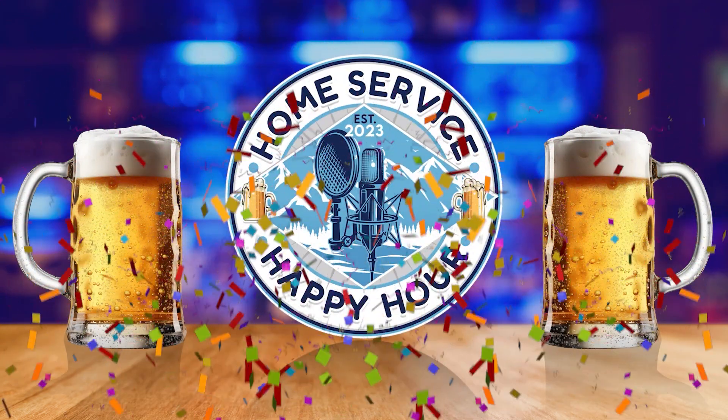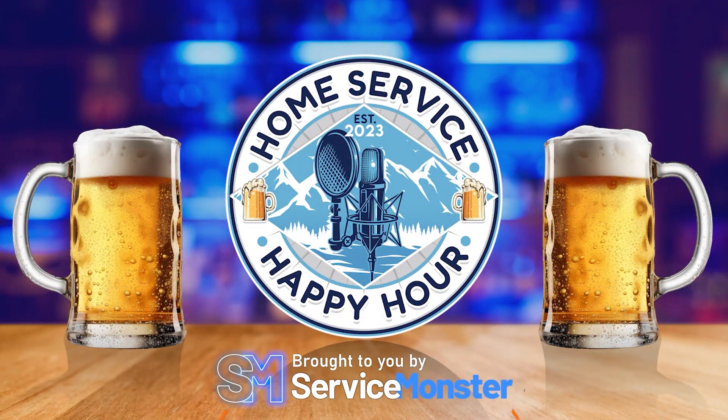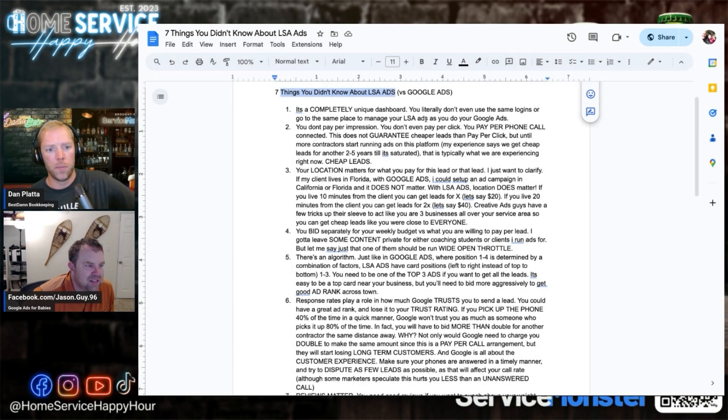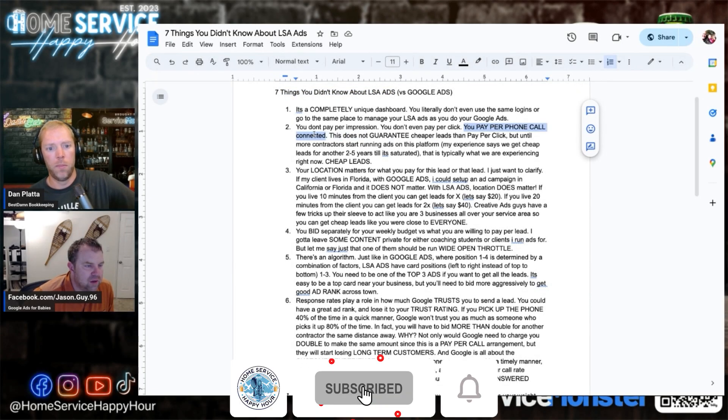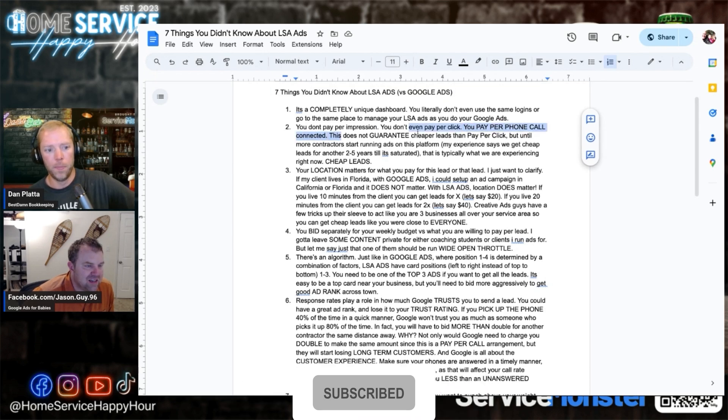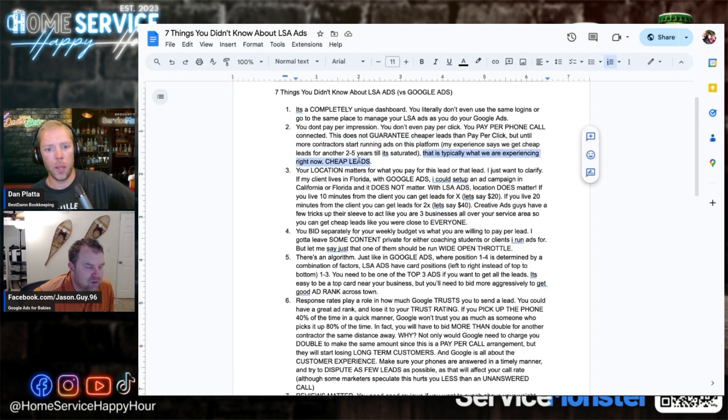Welcome to Home Service Happy Hour brought to you by Service Monster. One thing I like about LSA ads is that you pay per phone call connected. Although it technically doesn't guarantee cheaper leads than pay-per-click, that is what we're experiencing right now - cheap leads.